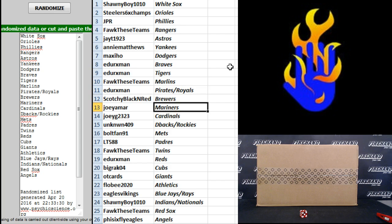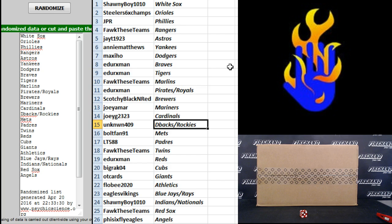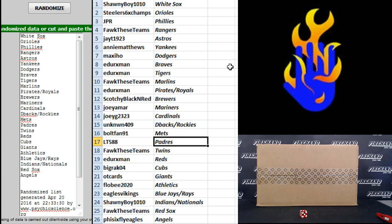Scotchy Black and Red Brewers. Joey Amar Mariners. Joey G2323 Cardinals. Unknown 409 the D-backs and Rockies. Polt Fan 91 Mets. LT 588 Padres. Fock these teams Twins.